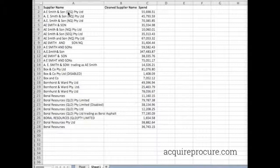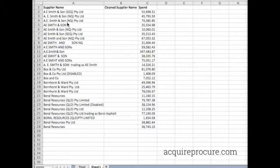Have you ever had to clean up a bunch of supplier or company names for reporting? If you're like the rest of us, the supplier names will be spelled in a number of different ways, and it can take hours to clean them up and get them into a small group.